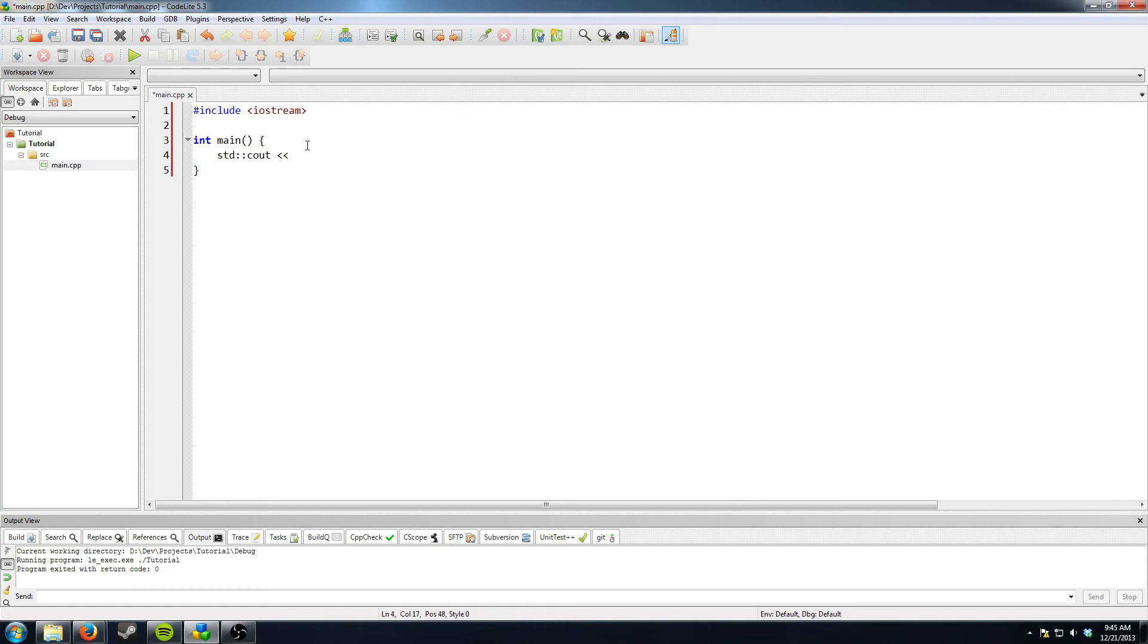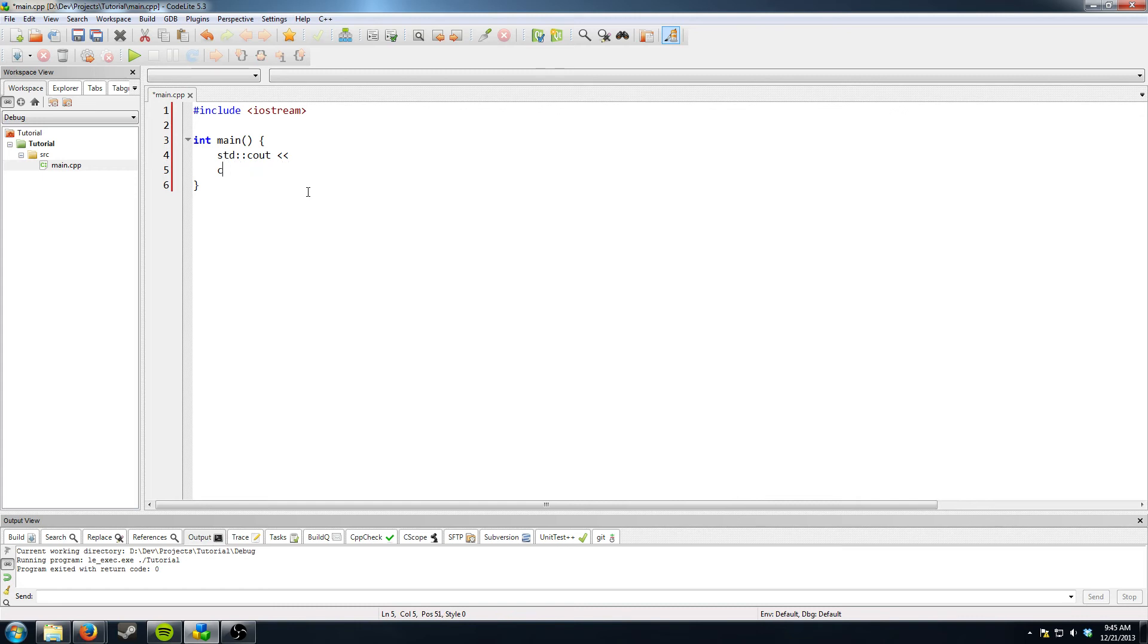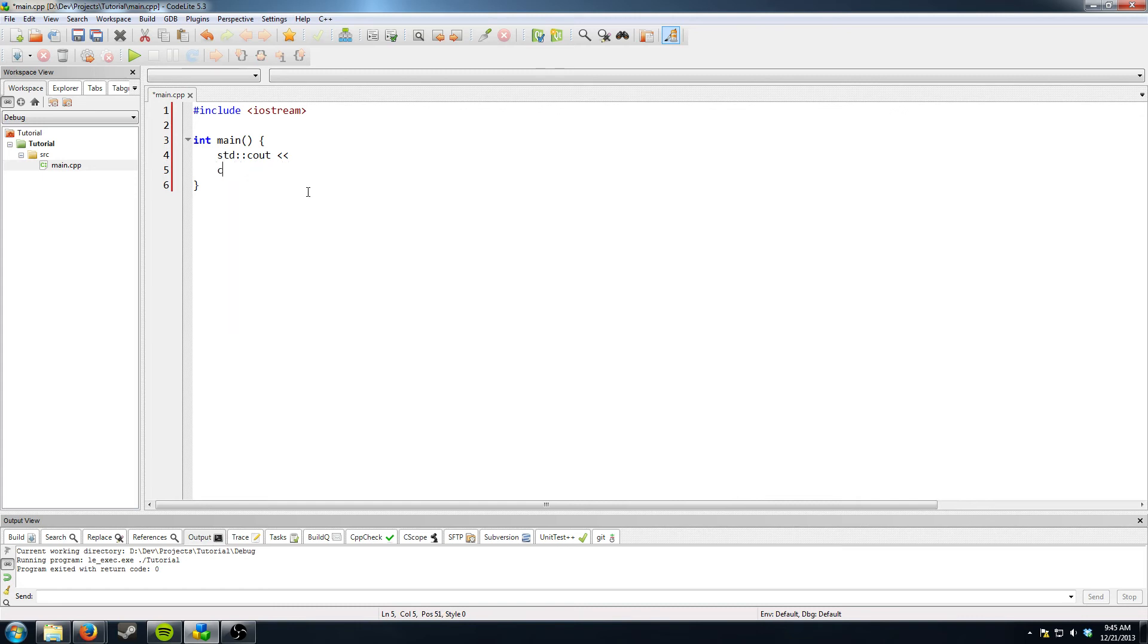So you can have, if you want to create your own custom thing, you could have like custom C out and it wouldn't interfere with the STD or you could just have C out.